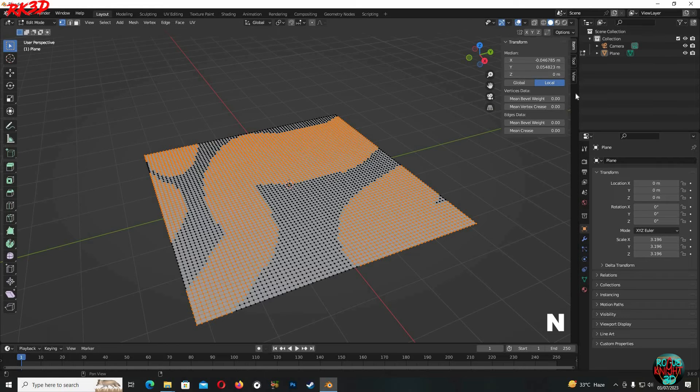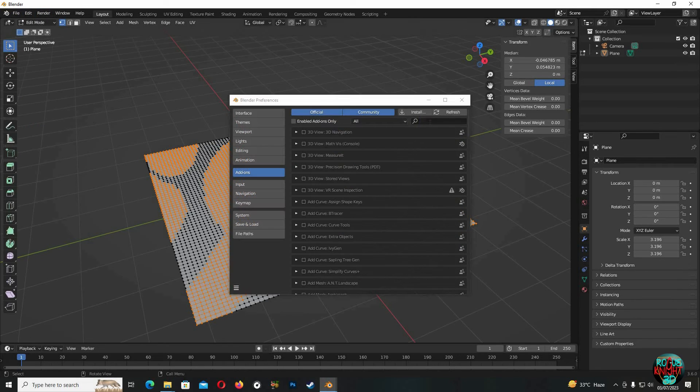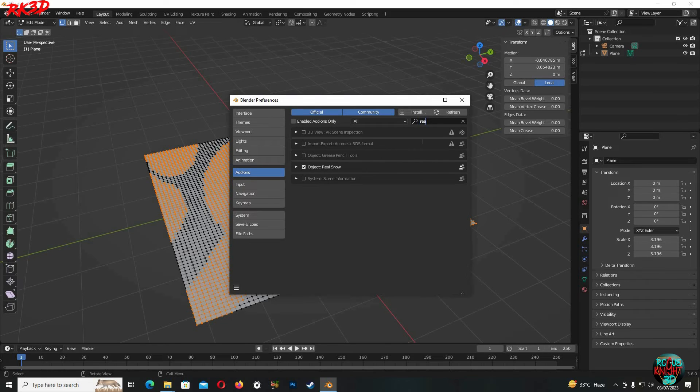And now if I press N we cannot see Real Snow. But we have the add-on already activated, I'm gonna show you. See it's checked. So why can't we find it?